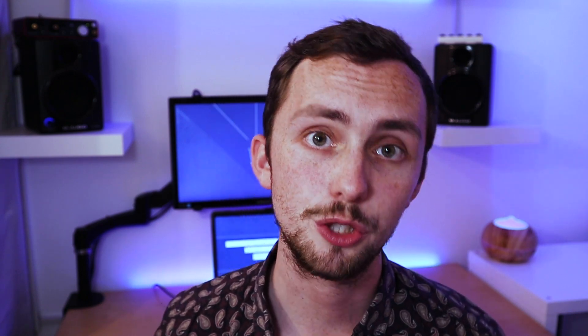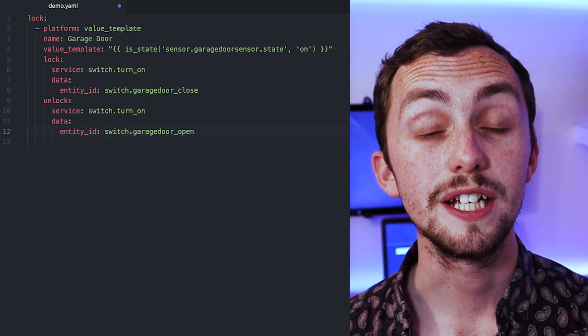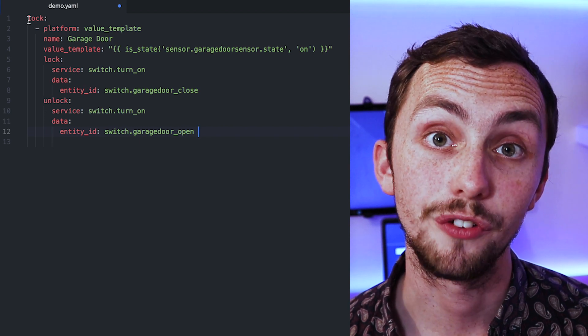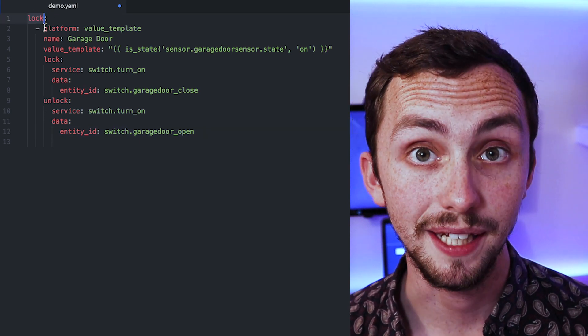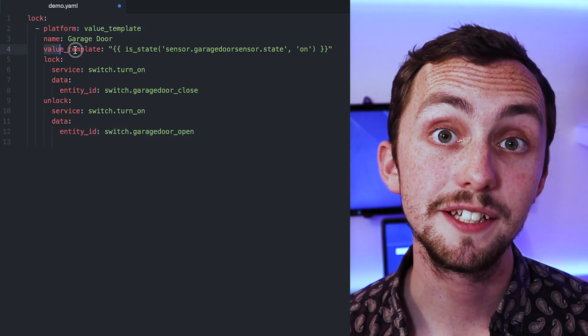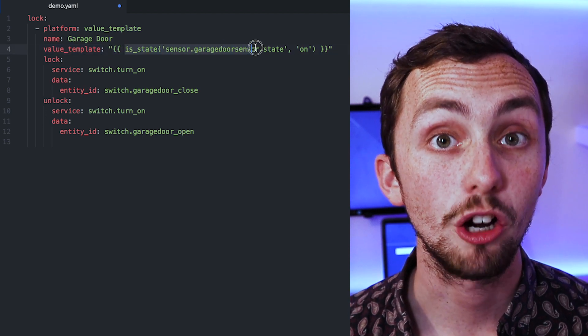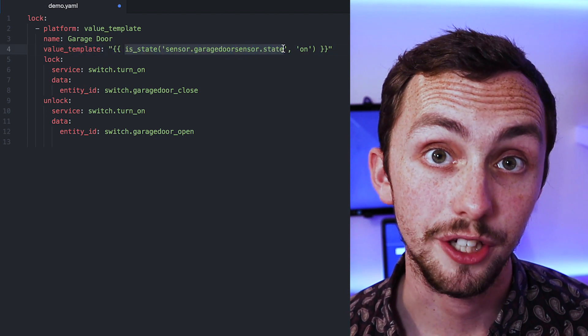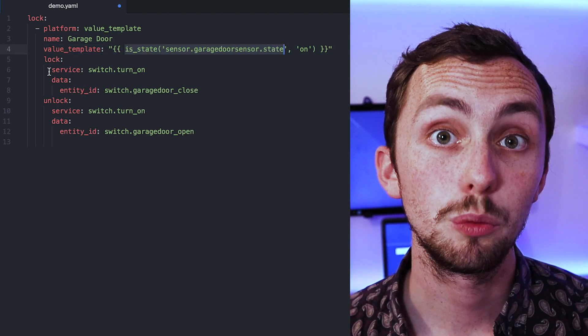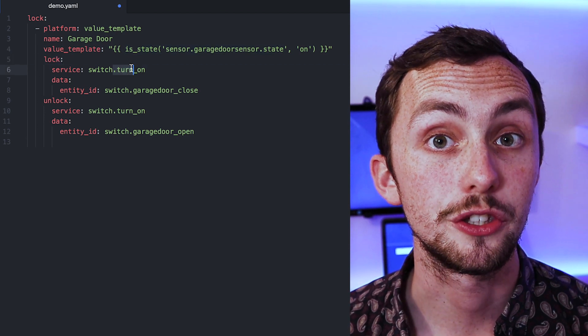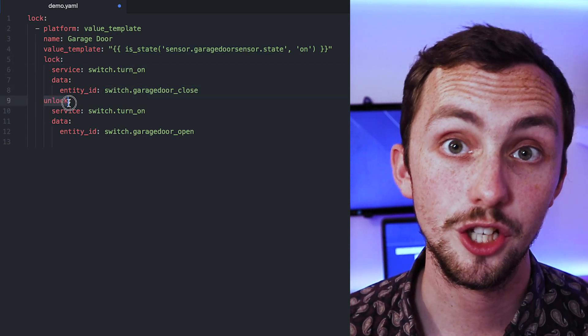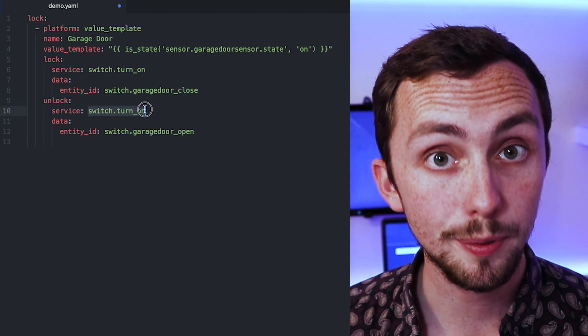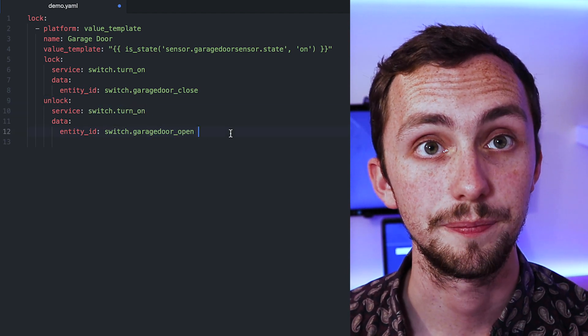So for an example for this would be our garage door. Let's say our garage door has a reed switch sensor on it to tell if the door is open or closed. It then has one switch to shut it and another switch to open it. So to do this we're going to add a lock to our configuration file using the platform as a template. Our value template is going to be getting the information from our reed switch sensor. Then to lock it we're going to turn on the switch that closes the door and to unlock it we're going to turn on the switch that opens the door. It's as simple as that.